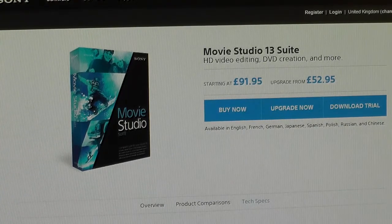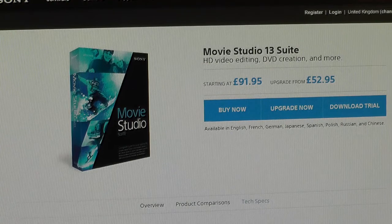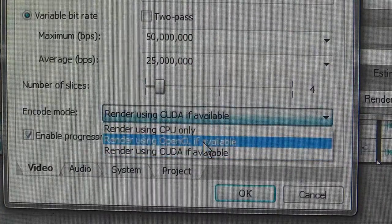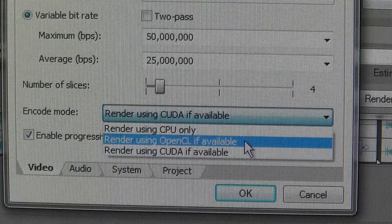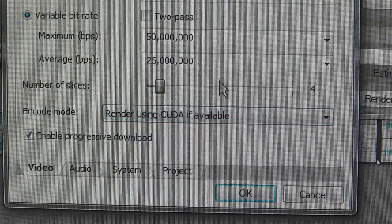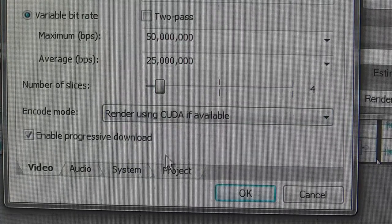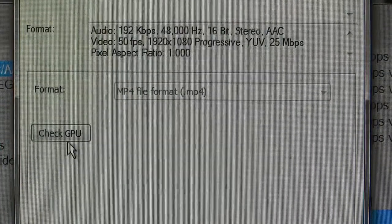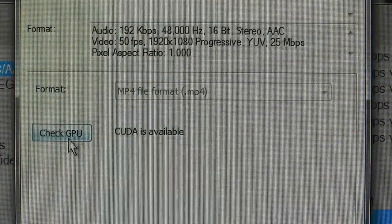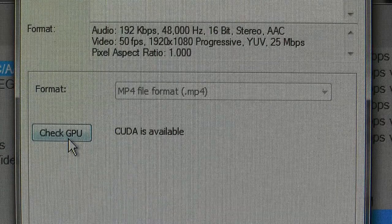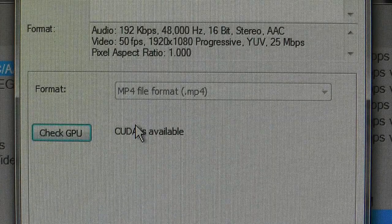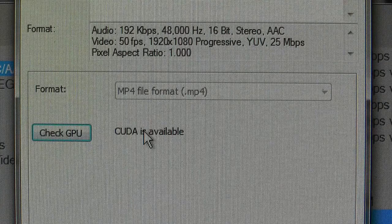Anything beyond the Fermi chipset is completely not supported when it comes to GPU rendering. Even though you might be seeing the CUDA and OpenCL rendering options in the rendering profile settings, and under the system tab you can click 'Check GPU' and it says CUDA is available — even on unsupported cards this still shows up, giving you no indication at all that GPU rendering is effectively disabled.